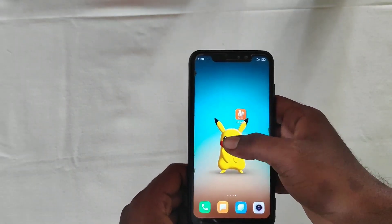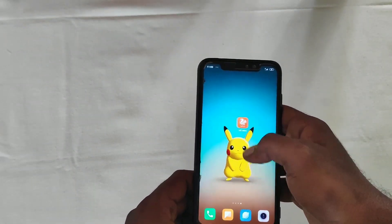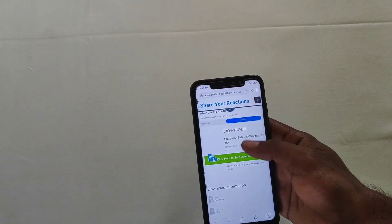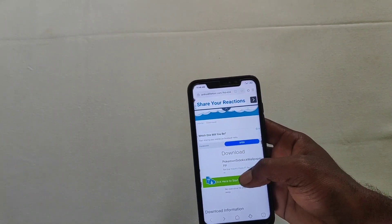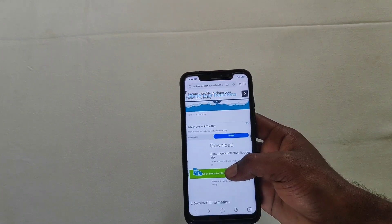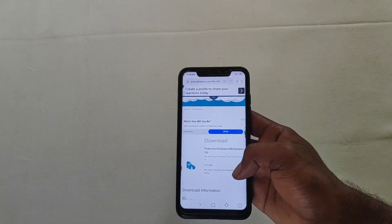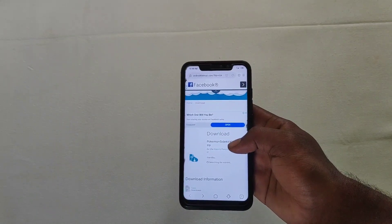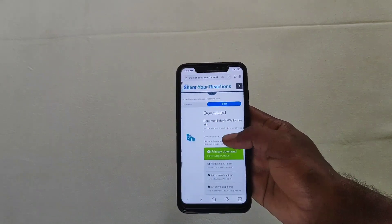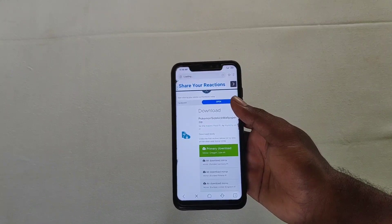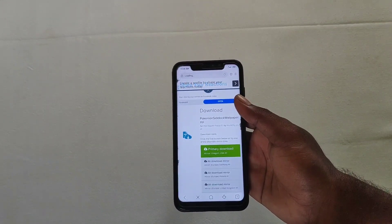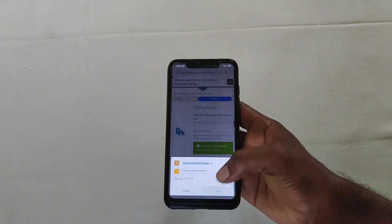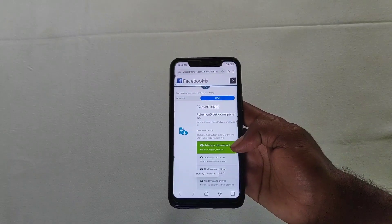Ok guys, let's start the video. If you click the first link, click on Chrome. Click here to download — you can start the download.